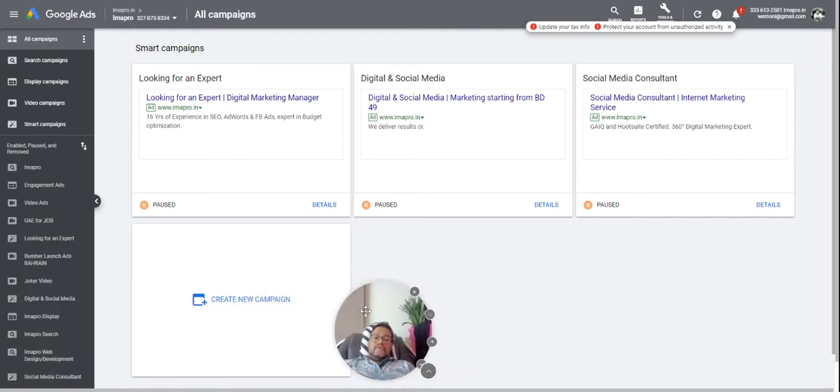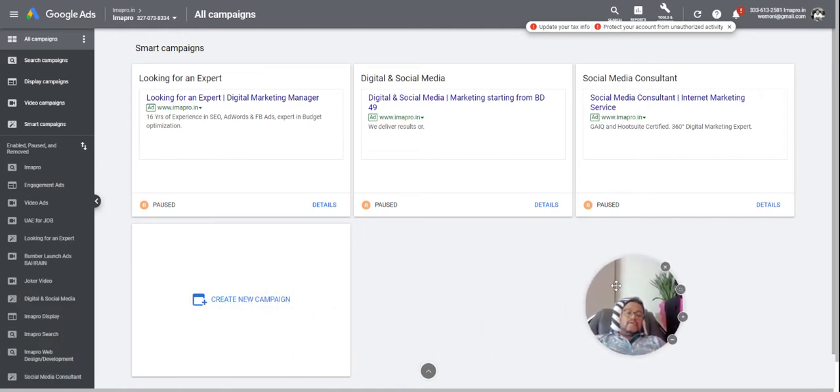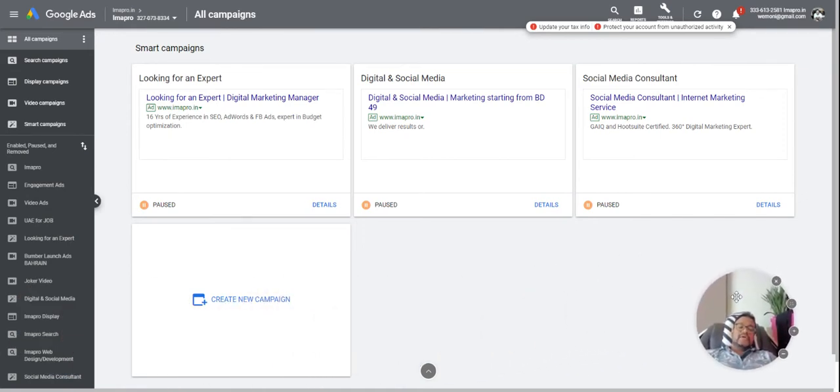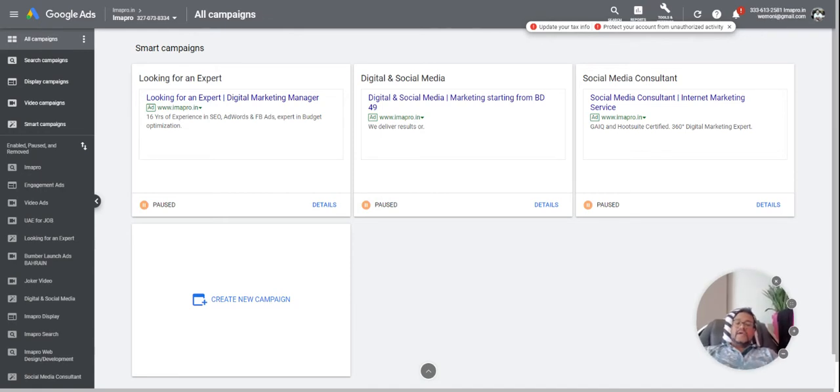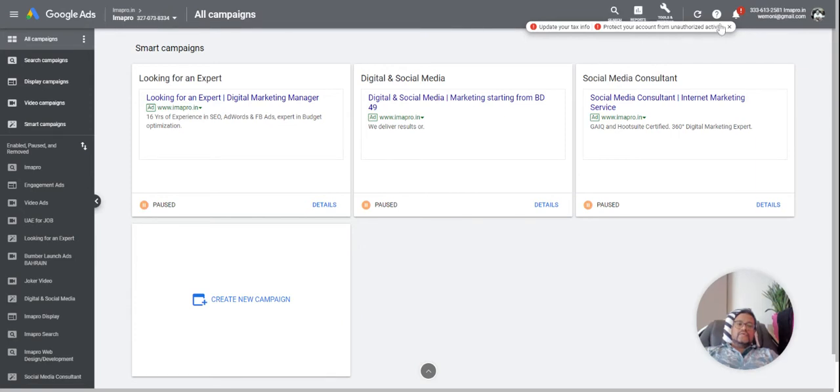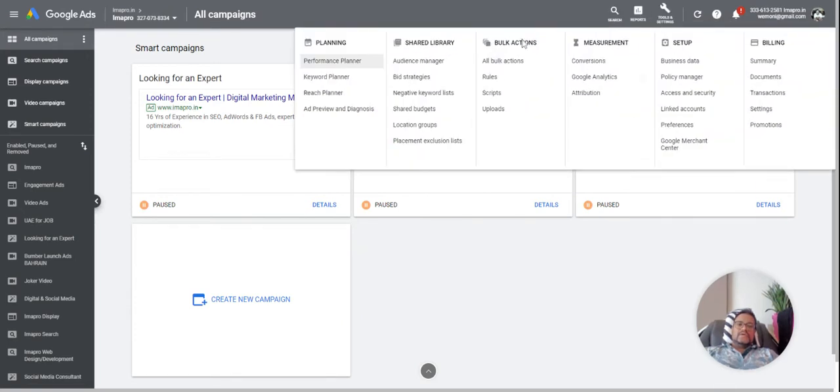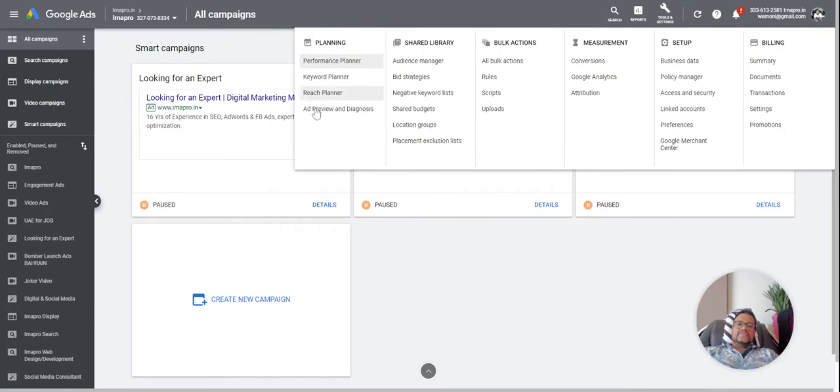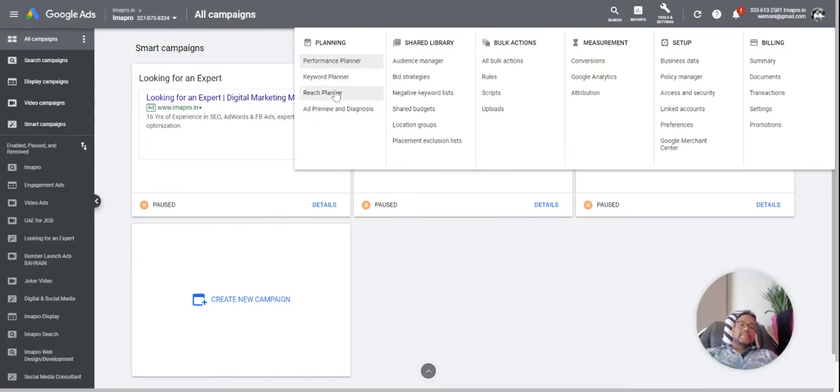Hi guys, we often get an inquiry about the estimates for display ads in Google. As you know, we will go to tools and settings. We don't see the display planner out here.